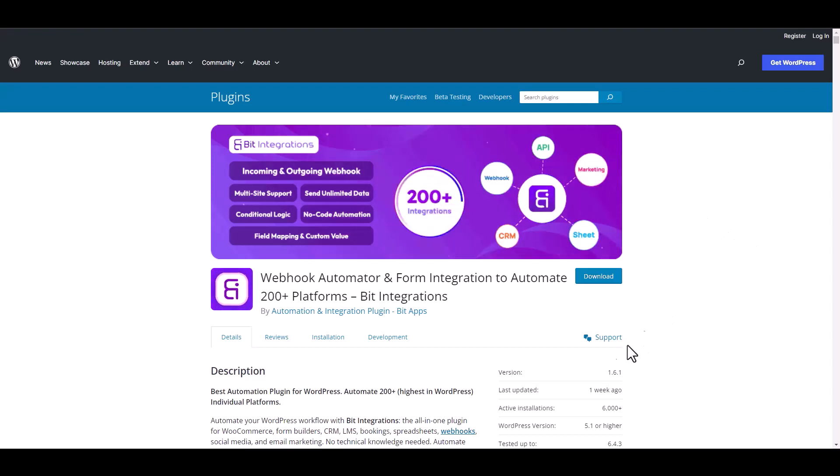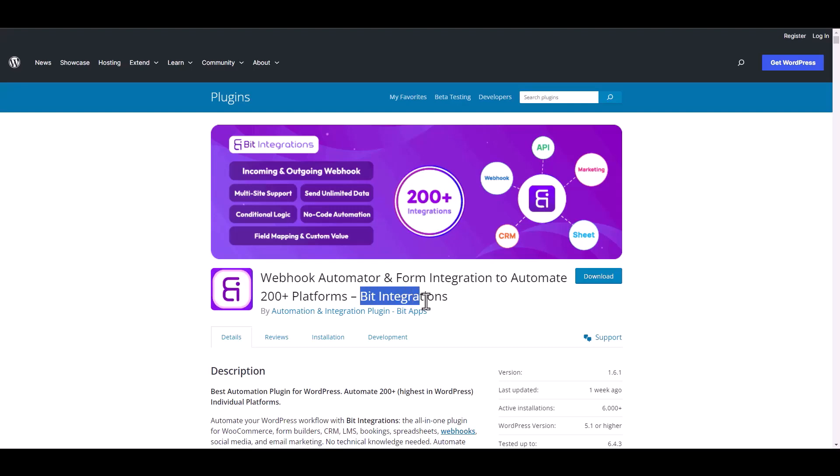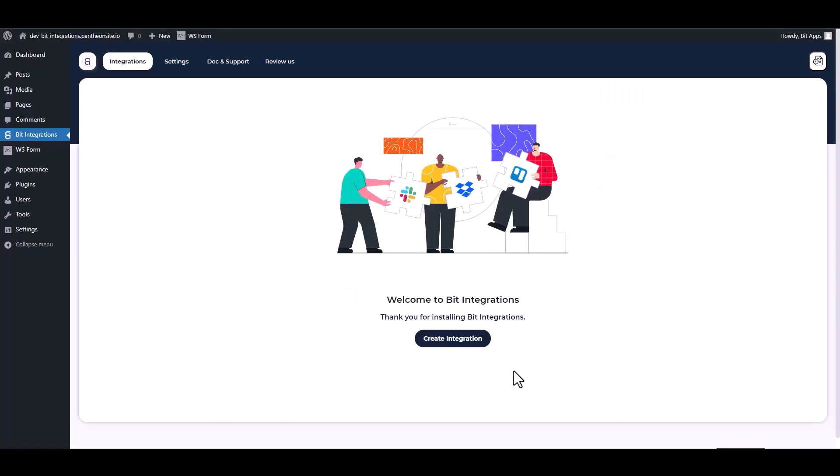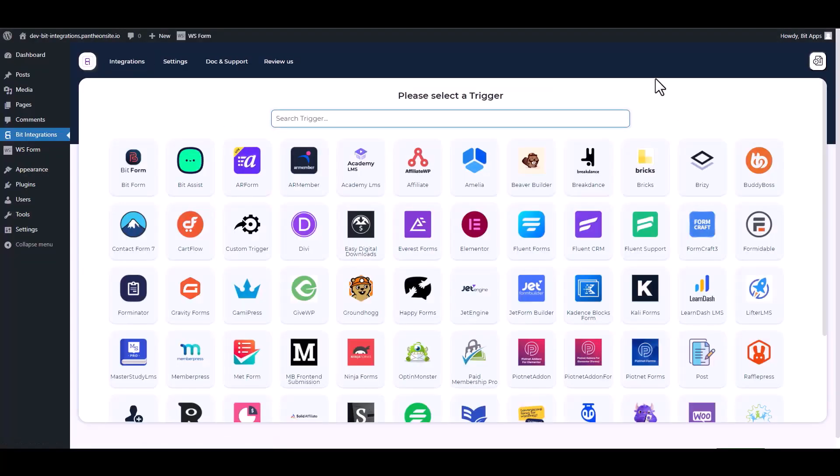I am utilizing the Bit Integrations plugin to establish a connection between these two platforms. Let's go to Bit Integration dashboard, create integration, search and select WS Form.